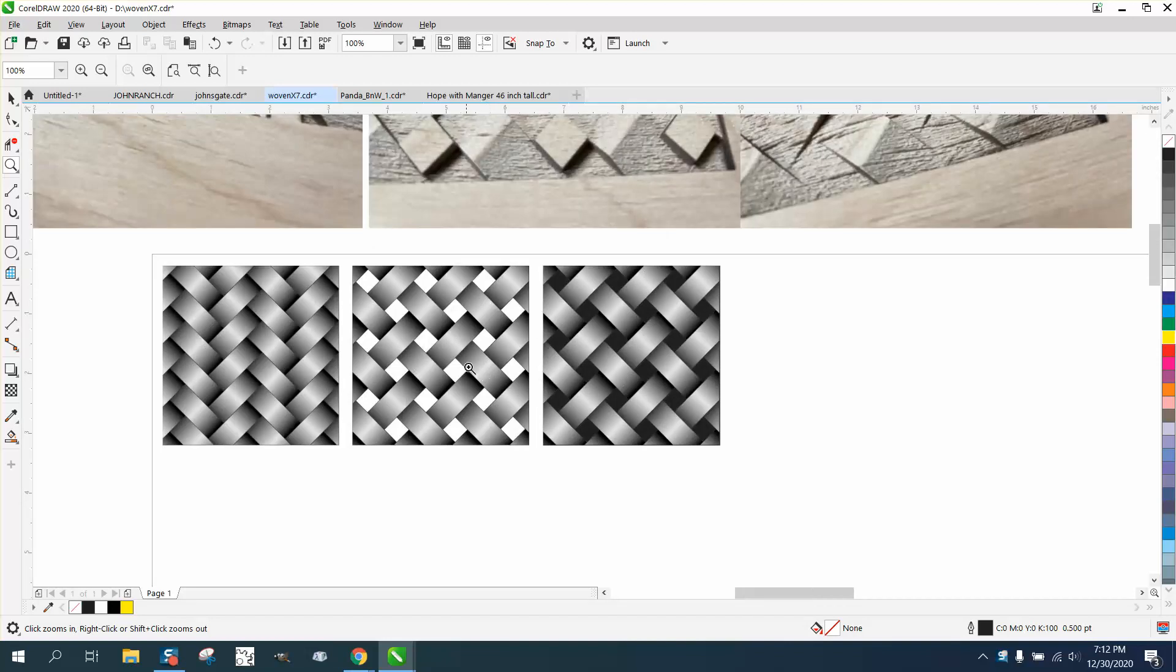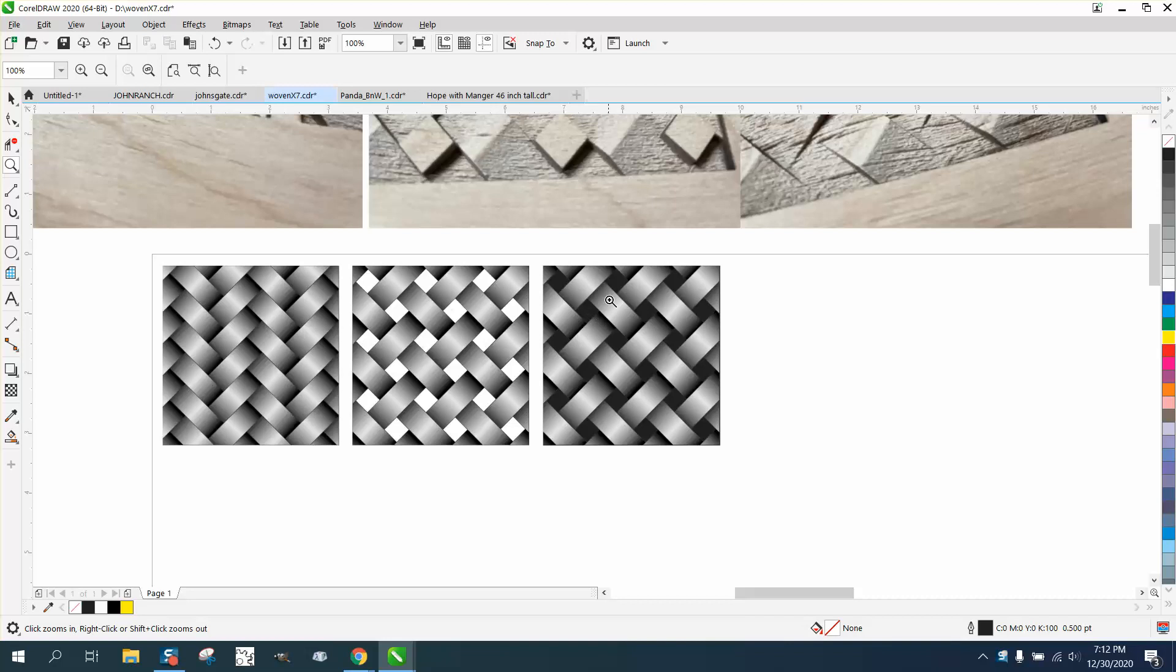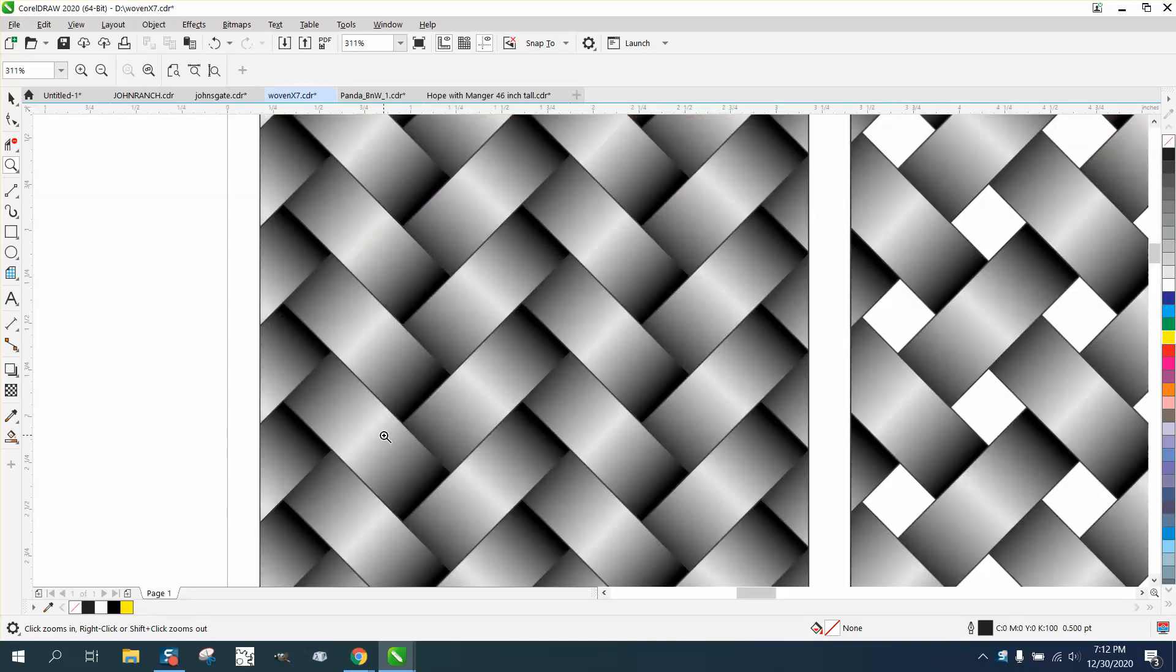This one particularly really looks like it goes under and over. This is the exact same one, but I filled it in with black and white. And then this one really looks like it's woven.